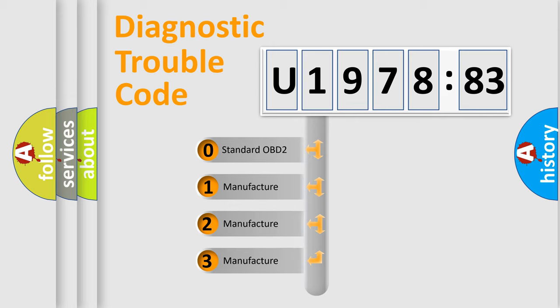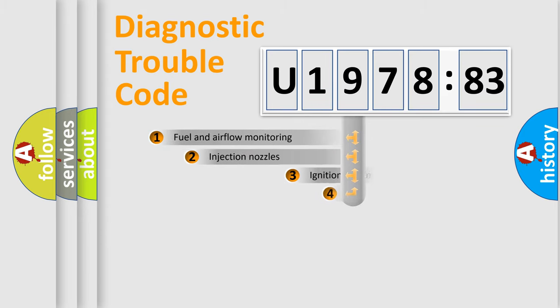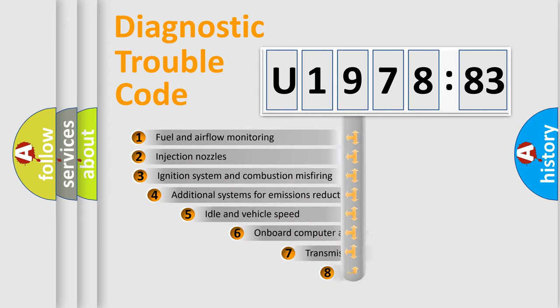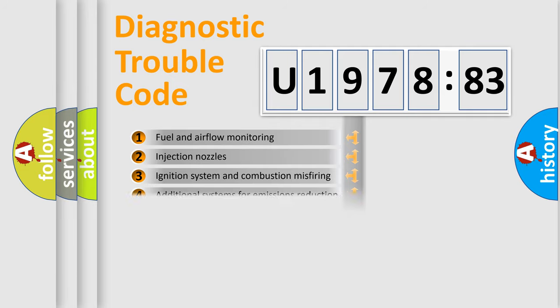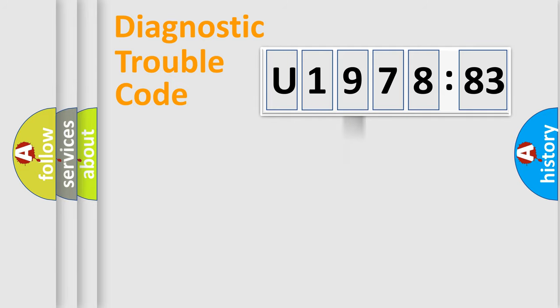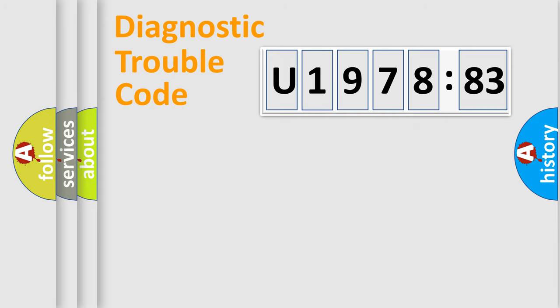If the second character is expressed as zero, it is a standardized error. In the case of numbers 1, 2, or 3, it is a more precise expression of the car-specific error. The third character specifies a subset of errors. The distribution shown is valid only for the standardized DTC code. Only the last two characters define the specific fault of the group.